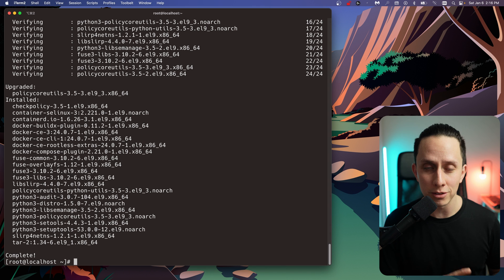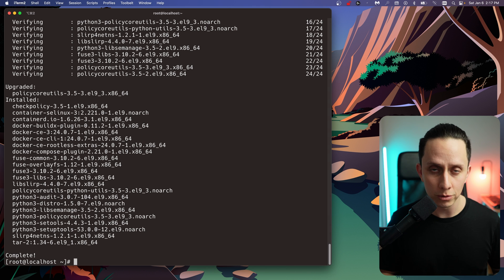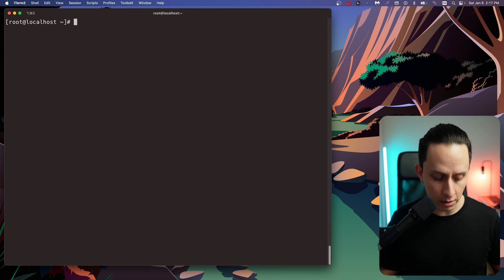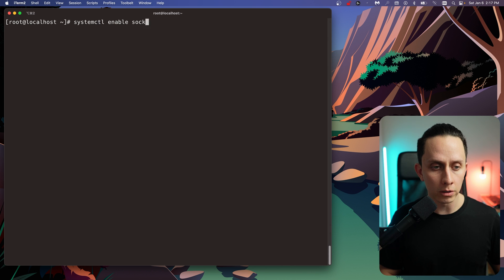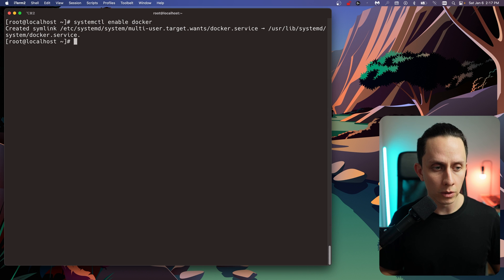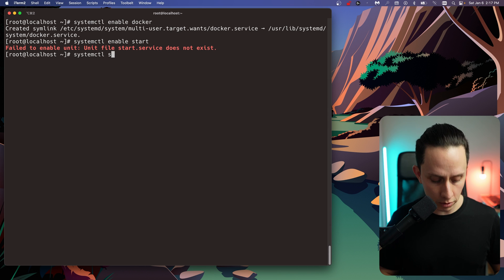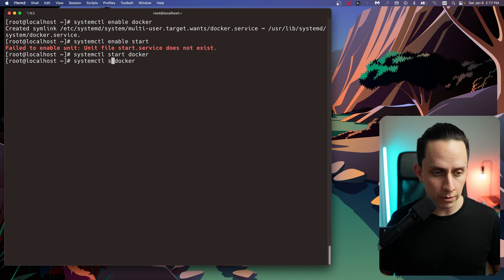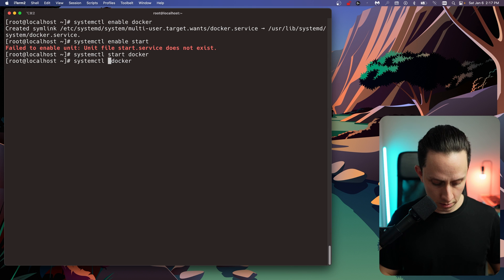Now we need to make sure that the service is enabled and started. To do that, we're going to use systemctl enable Docker. And now we're going to do start Docker. We're going to check the status and make sure everything is good.